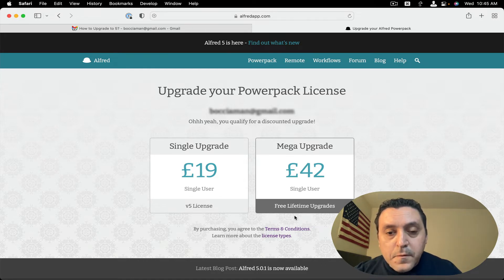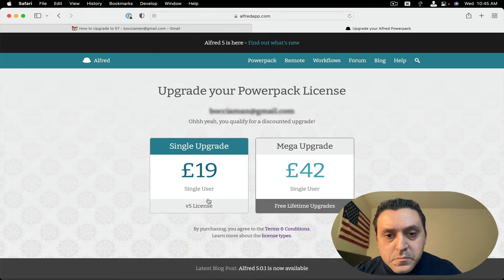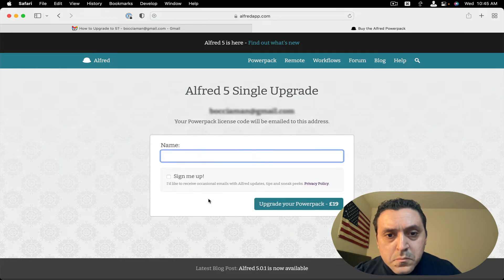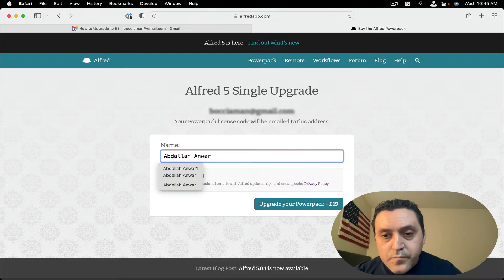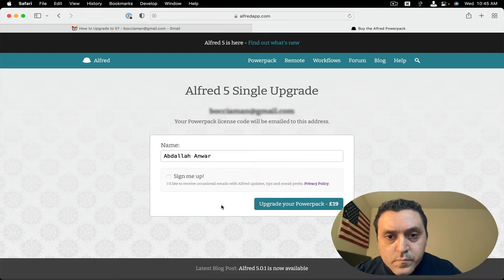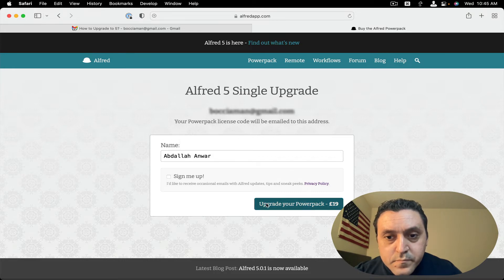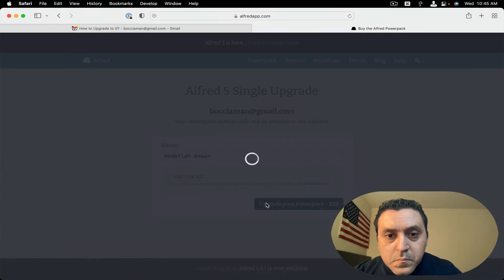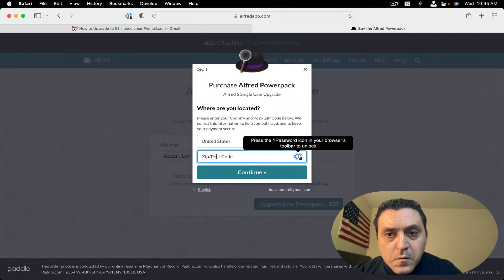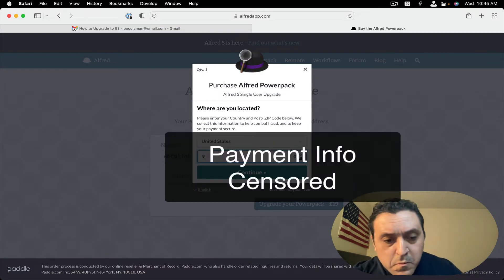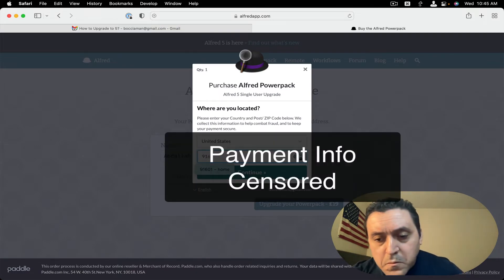You want to go with the single user option and type my name. I'm going to go with the single user and type my name.